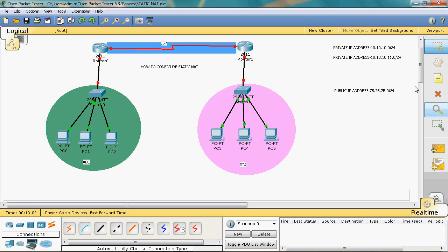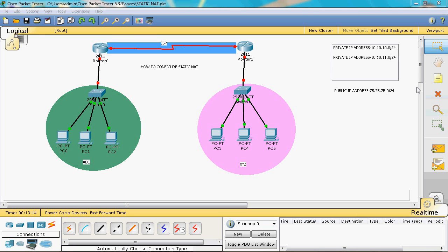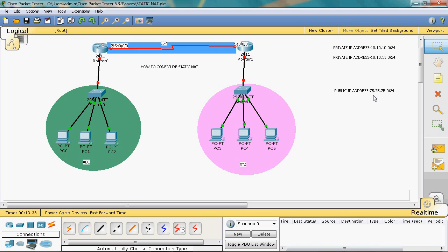In the XYZ organization, we assign the private IP address range 10.10.11.0/24, so here also 256 IP addresses are available. Two cannot be assigned to hosts — the network ID and the direct broadcast address — so 254 IPs can be assigned to hosts. In the WAN/ISP public network, we assign the IP address range 75.75.75.0/24, so here also 254 usable IP addresses are available.